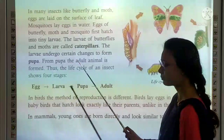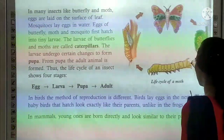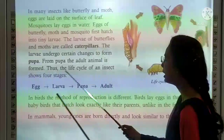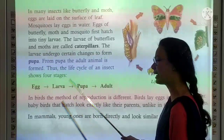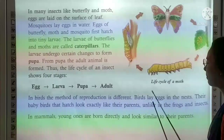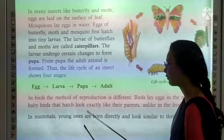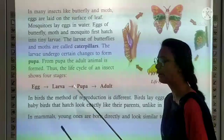In birds, the method of reproduction is different. Birds lay eggs in their nests, and the baby birds that hatch look exactly like their parents — unlike in frogs and insects where larvae form first. In mammals, young ones are born directly and look similar to their parents.